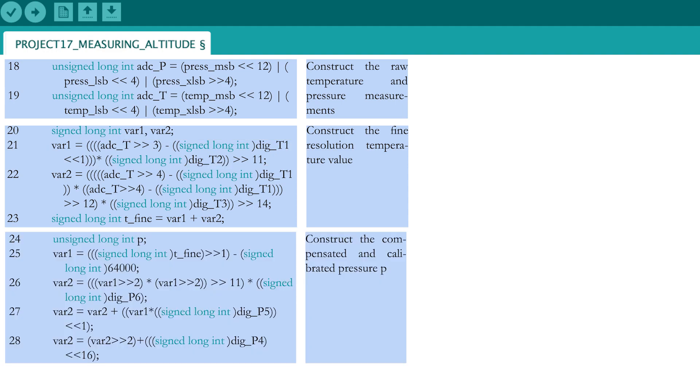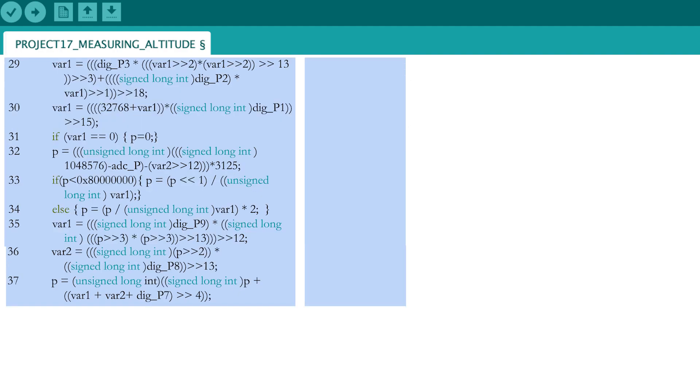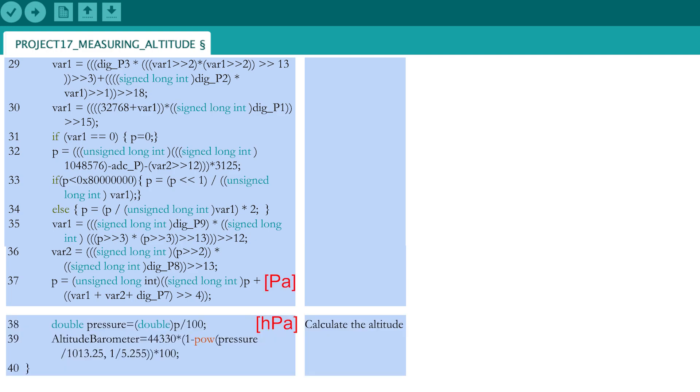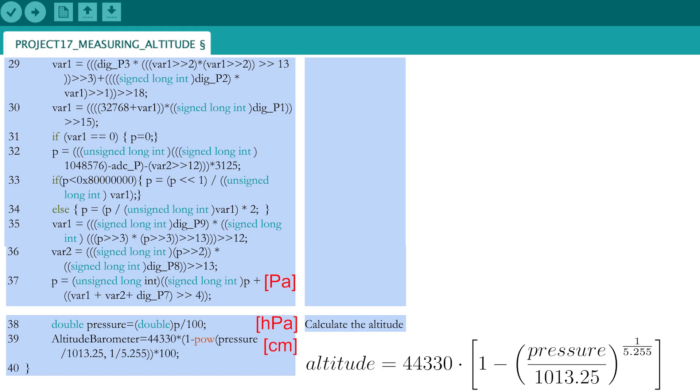The compensated and calibrated pressure P in Pascal is calculated with calculations that are once again given by the manufacturer in the datasheet, and therefore just copy-pasted in the code. The result of the calculation is the pressure in Pascal. Convert the pressure in Pascal to the pressure in hectopascal, and calculate the altitude with the barometric formula seen earlier.